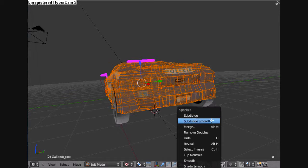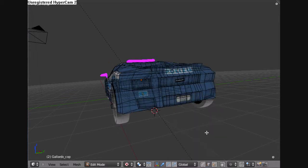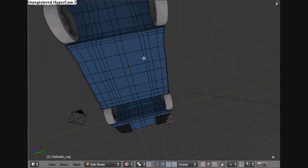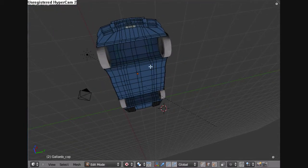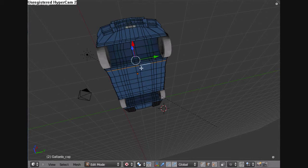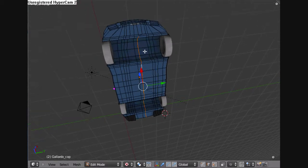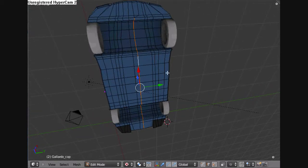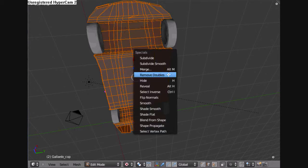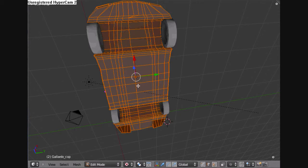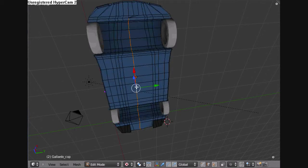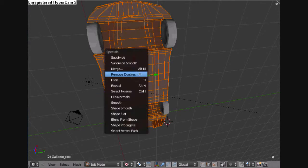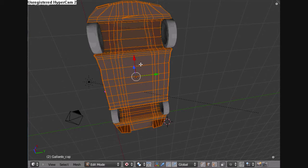Then hitting A to select the entire mesh. You then go hit W, and go into that menu, and go remove doubles. And you will remove the doubles created by moving the vertices or edges over.